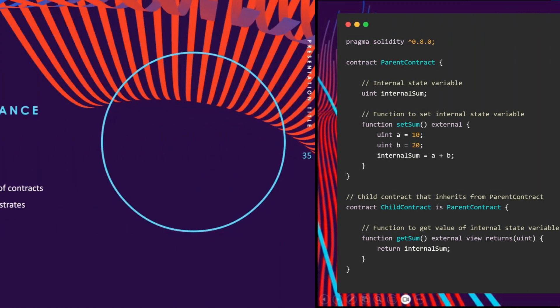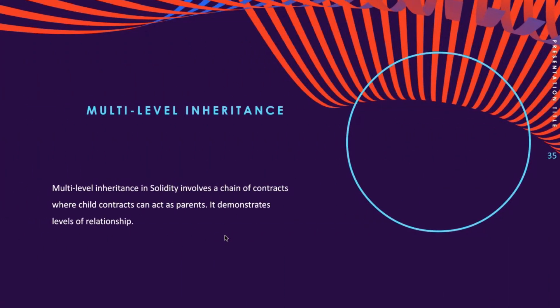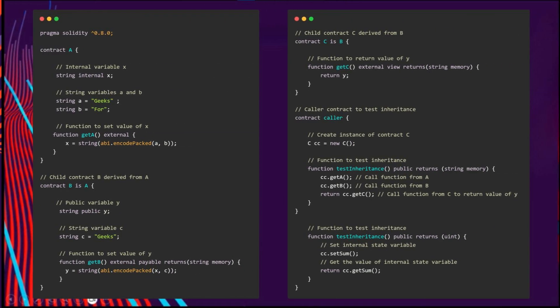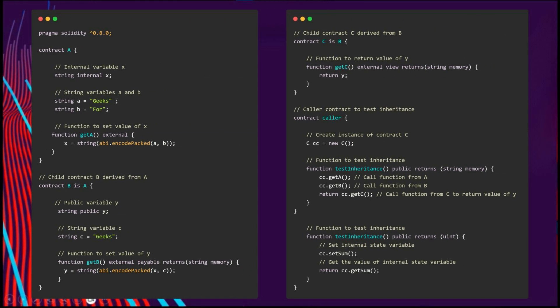Let's talk about another type of inheritance called multi-level inheritance. It's a type of inheritance where the child contract derived from a parent can also act as a parent for a contract which is derived from it. It creates levels of relationship between parent and child contracts. In contrast to single inheritance, multi-level inheritance involves a chain of inheritance.